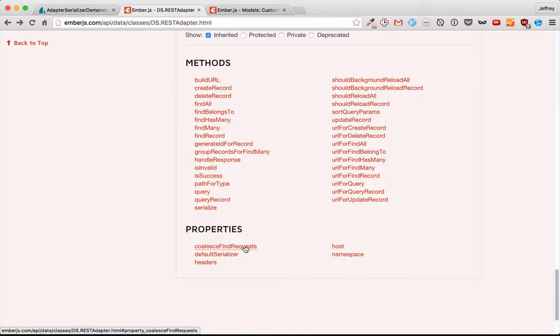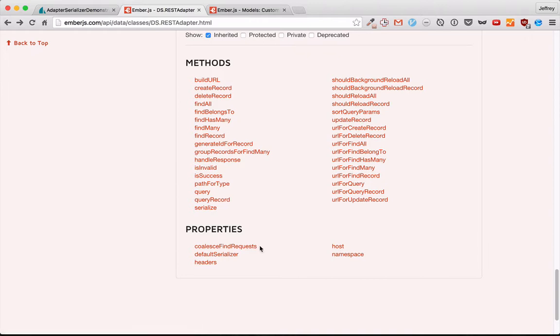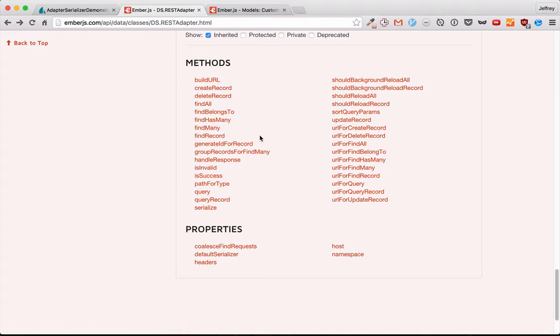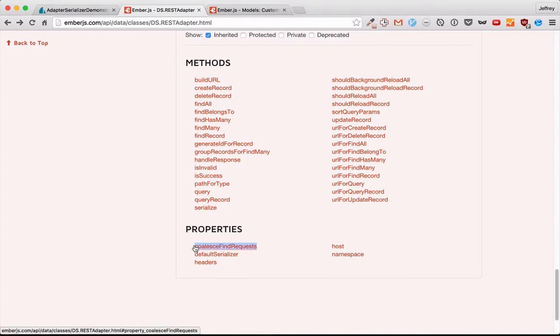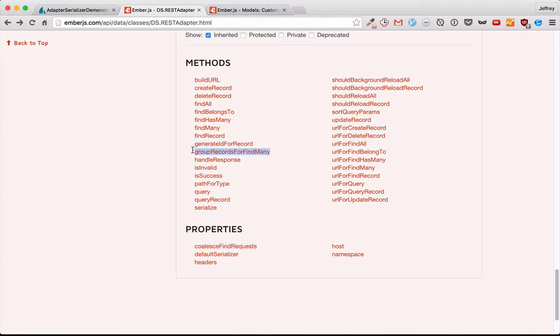The next three come in a trio. The first and one you're most likely to overwrite is coalesce find requests. It is false by default in the REST adapter. But if you turn it on to true, then it will group together your find record requests and do those in a find many. And so if you want to find user with an ID of 3, user ID with 5, user with an ID of 6, if this is false, it'll be three separate calls. If it's true, it's just going to be one call. And that's obviously better for your load times. If you decide to turn this true, then they're going to be grouped in different ways using group records for find many. And you can decide how those are going to be grouped together based on what your server can handle. And then eventually it's going to call find many.